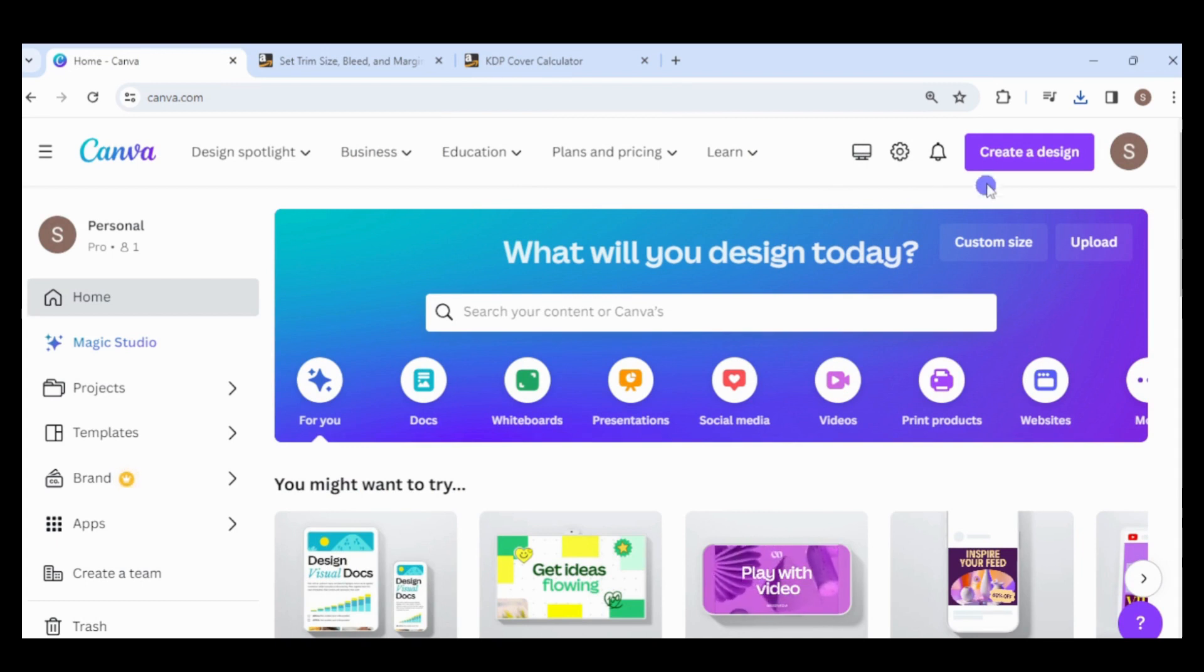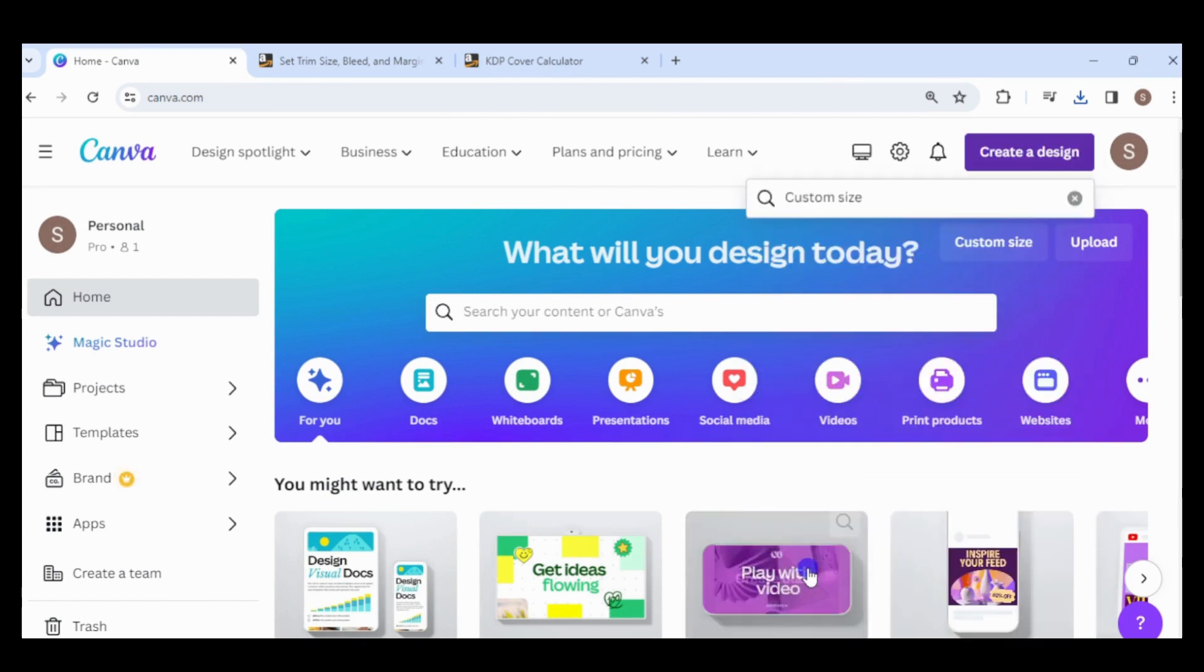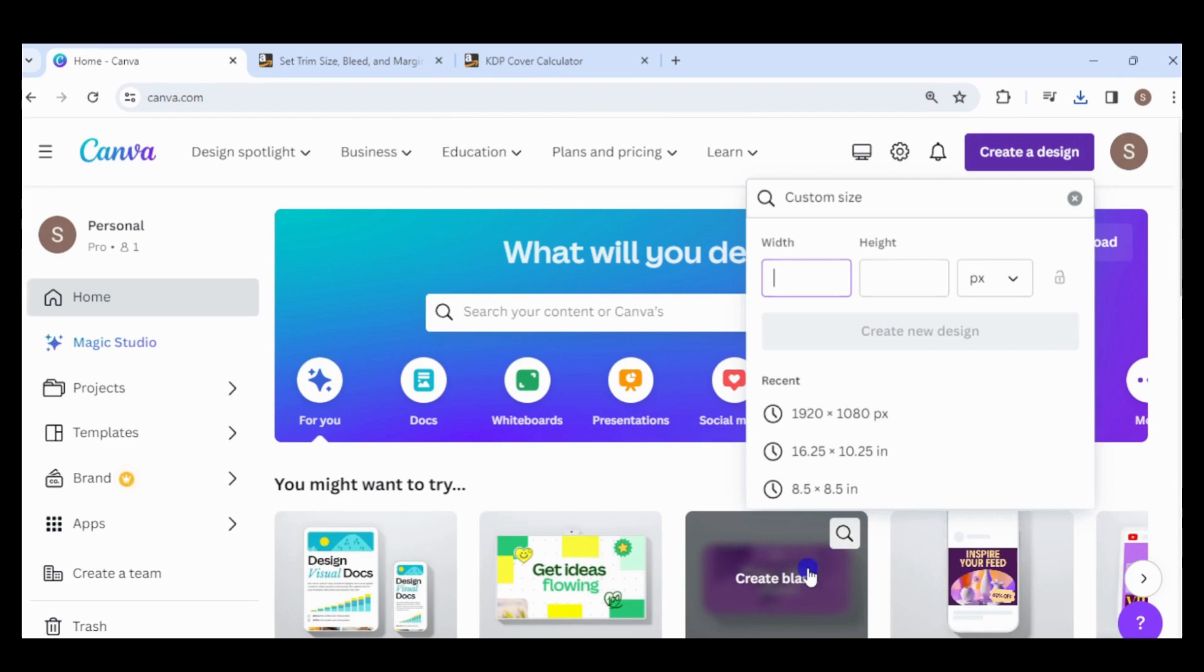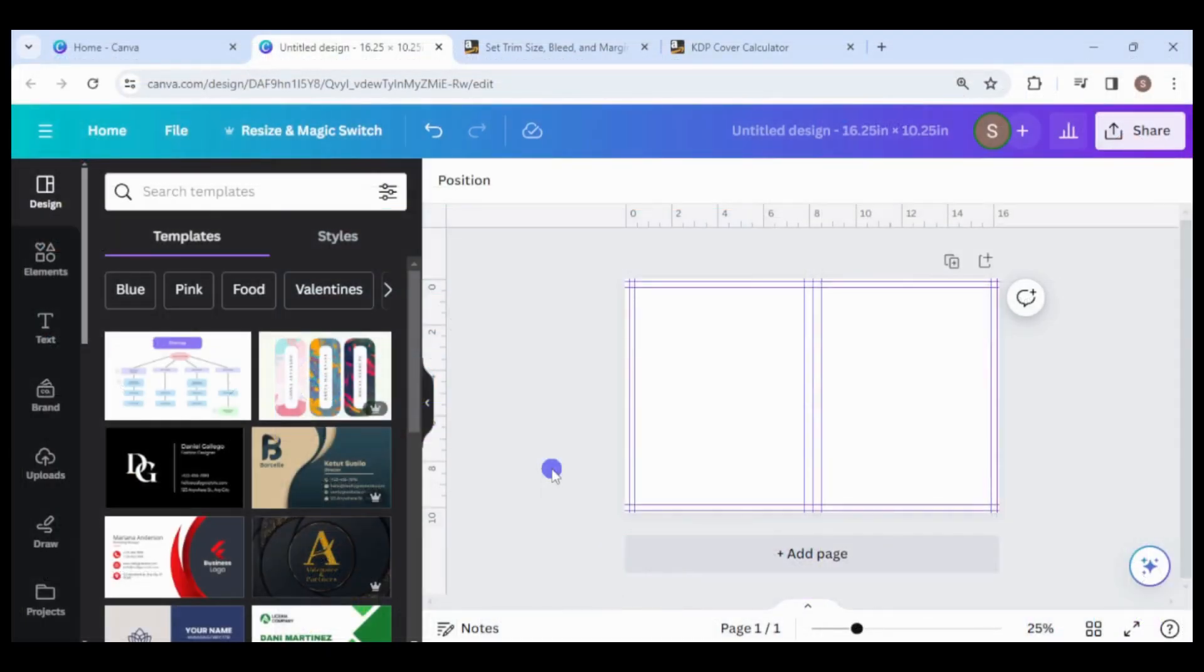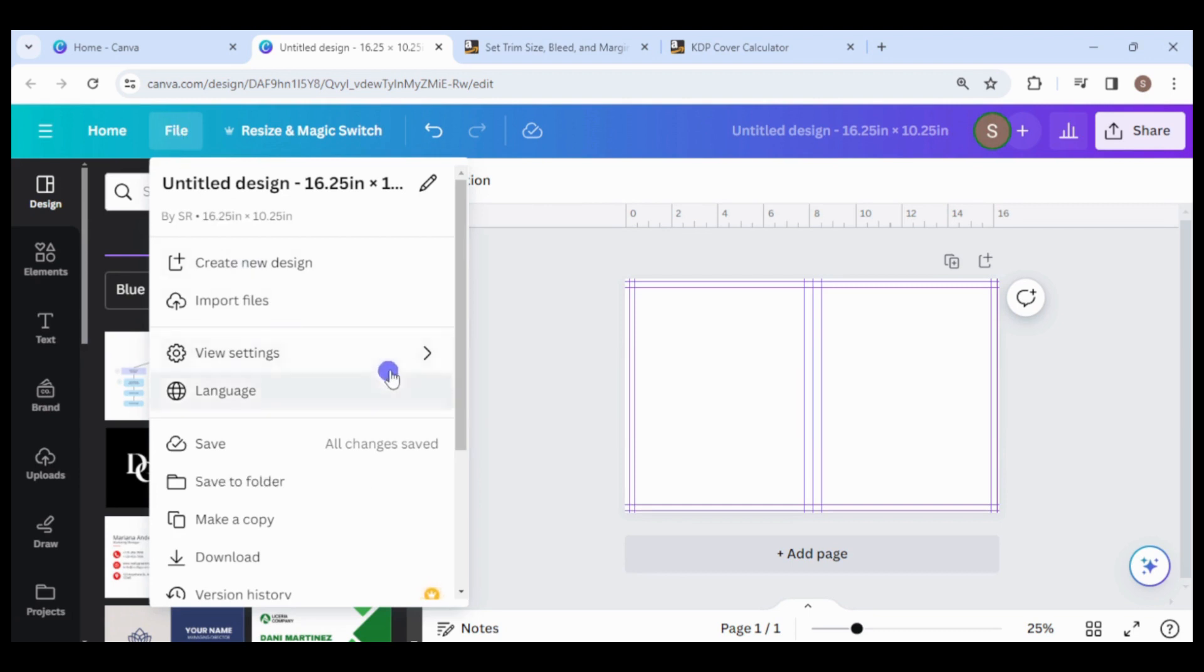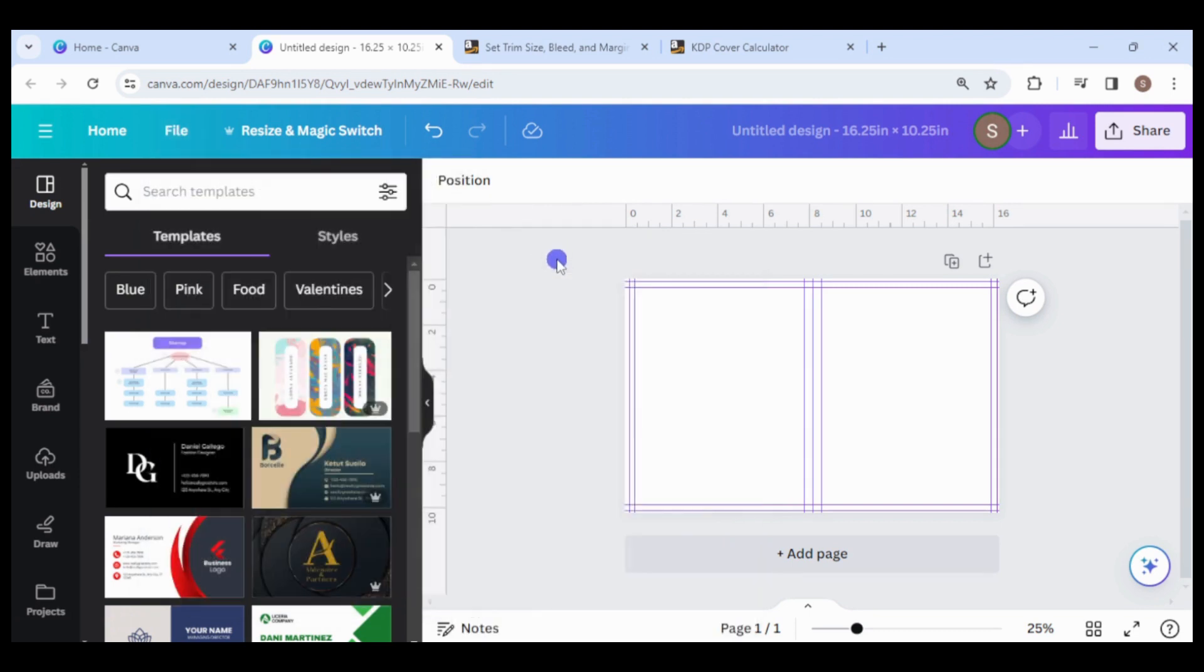Go to Canva and Create a New Design. Click Custom Size. Change the unit to inches and enter 16.25 and 10.25. Here is the storyboard with guides for the bleed and margin. If you don't see the rulers, go to File, View Settings, Show Rulers and Guides.